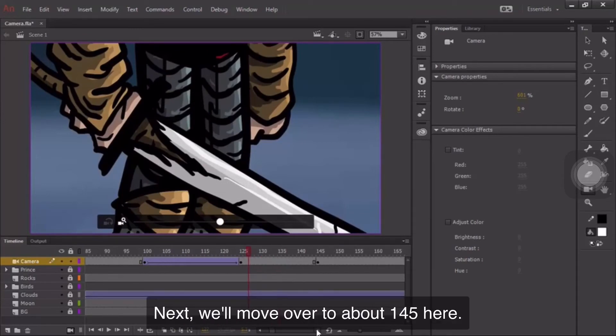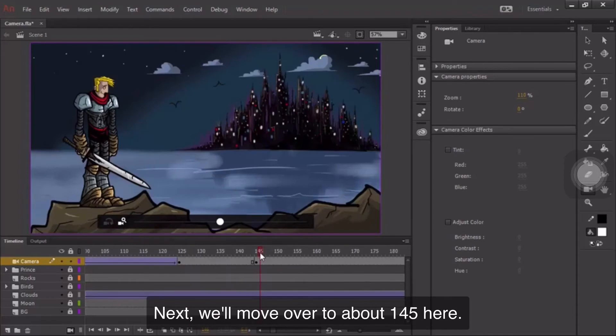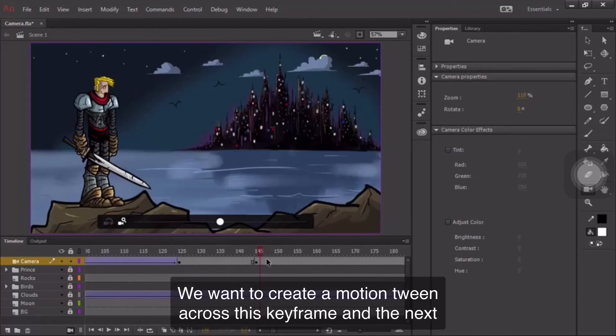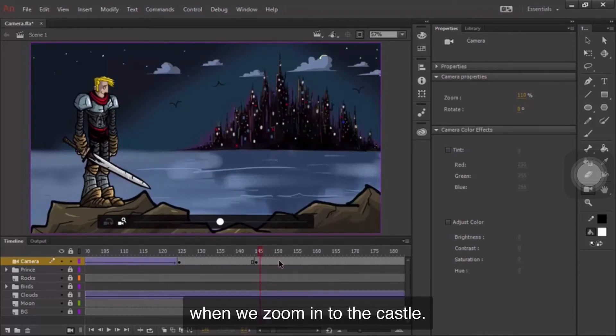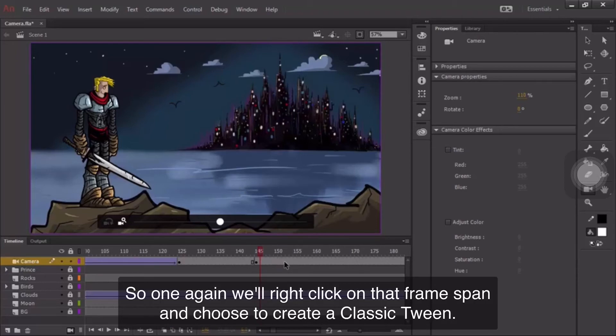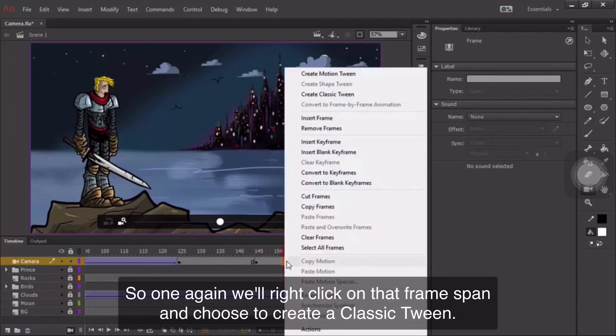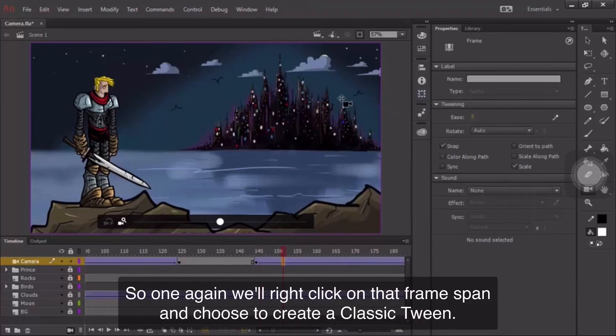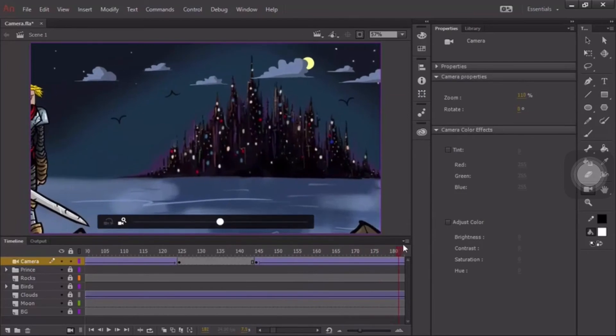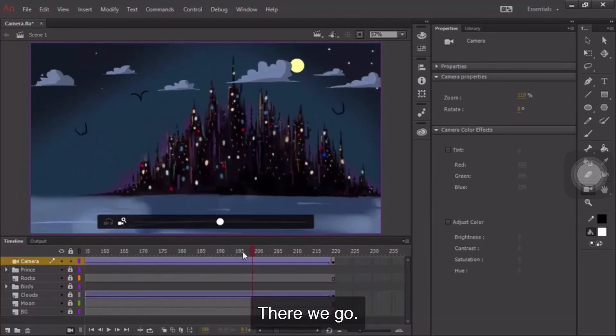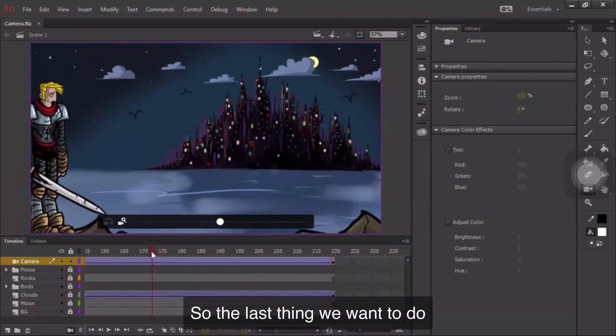Next, we'll move over to about 145 here. We want to create a motion tween across this keyframe and the next when we zoom in to the castle. So once again, we'll right-click on that framespan and choose to create a classic tween. There we go.